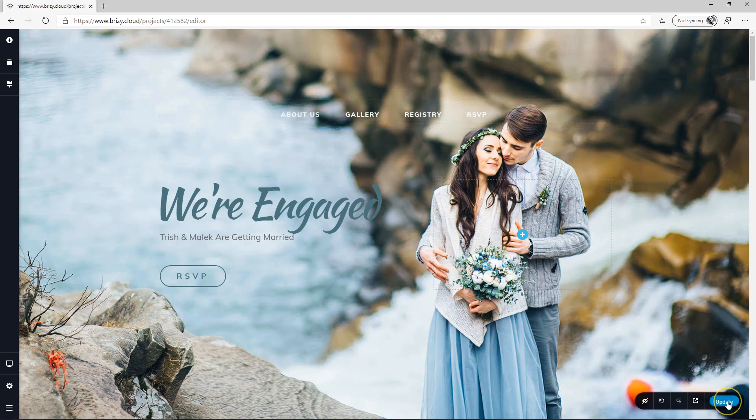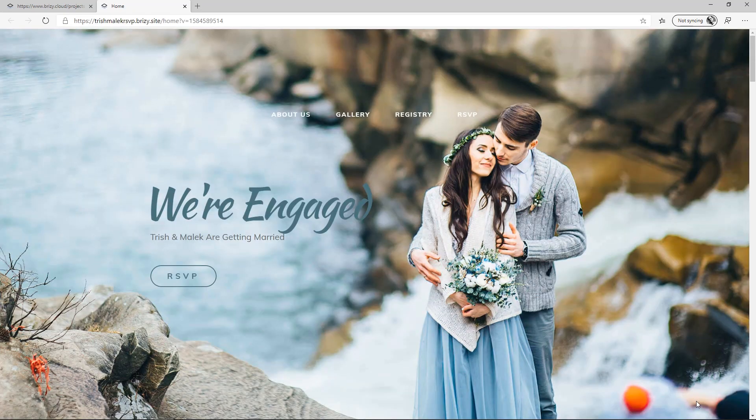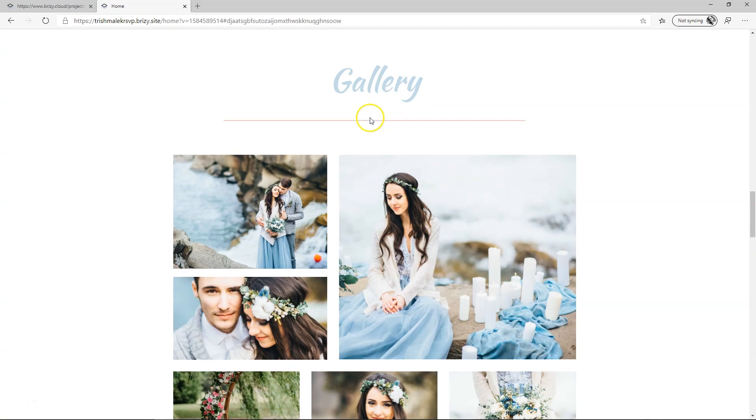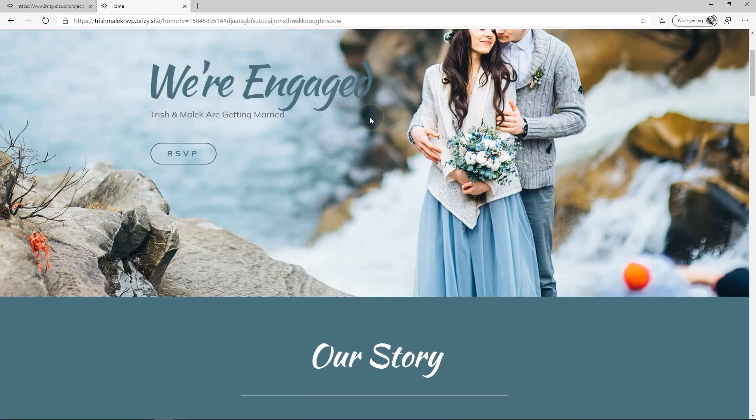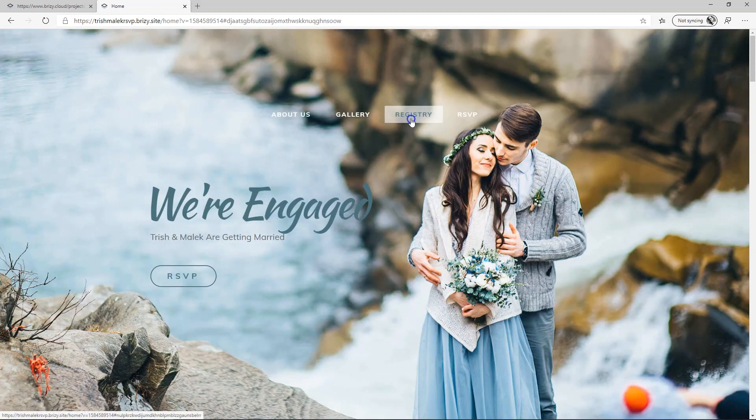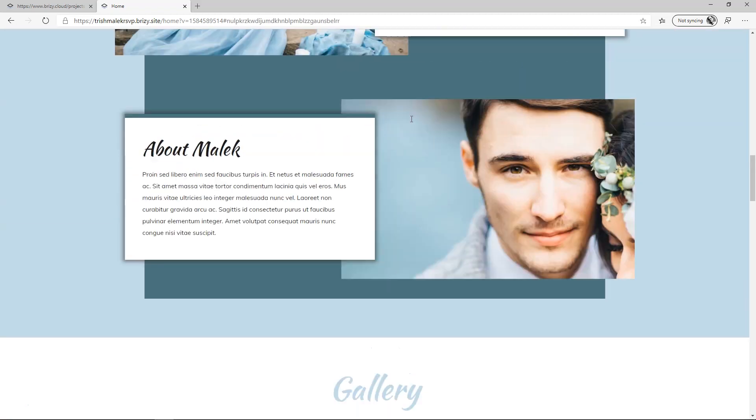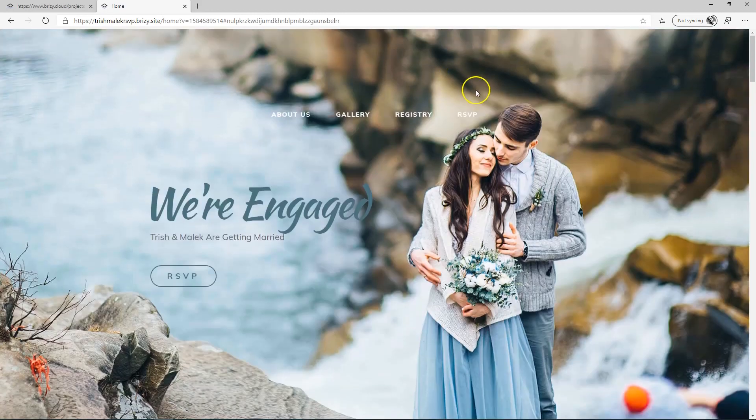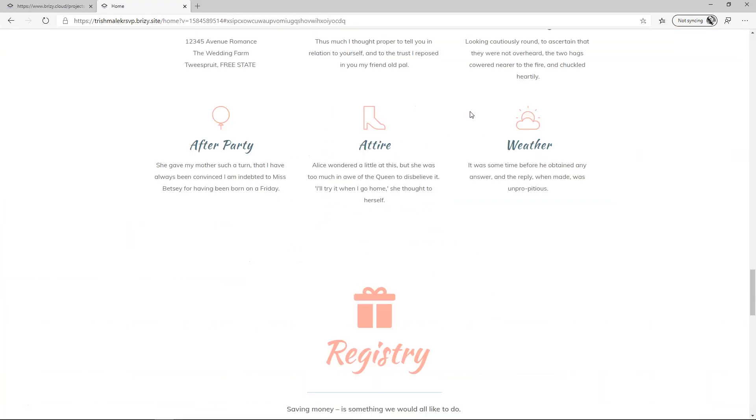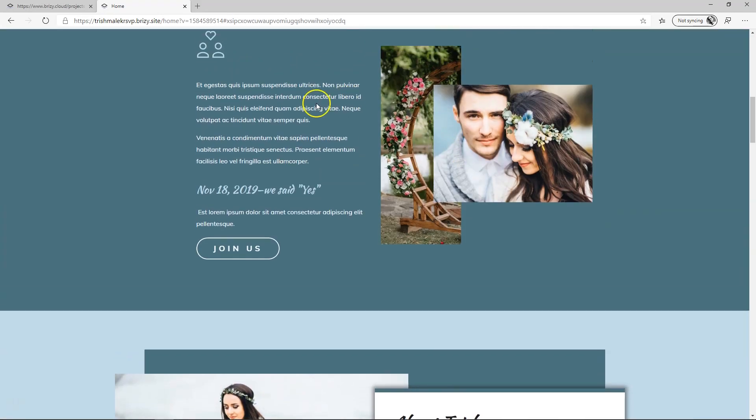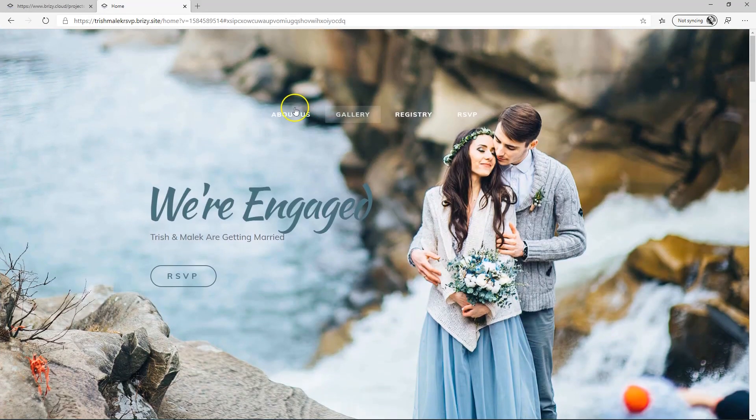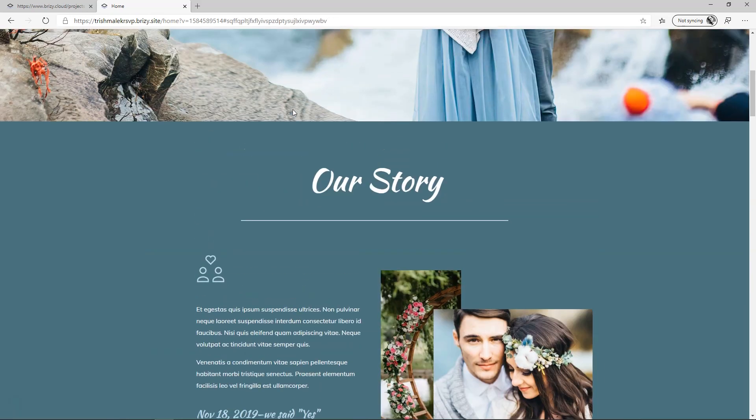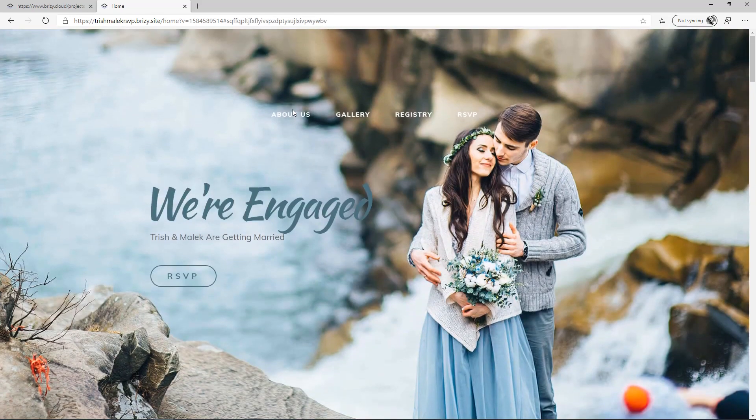Let's update. I'm going to hit Control-S on my keyboard, Command-S on the Mac, and then let's view it on the front-end preview. It works! Gallery, Registry, RSVP. And of course, the first one is About Us. It's not ideal, but it works.